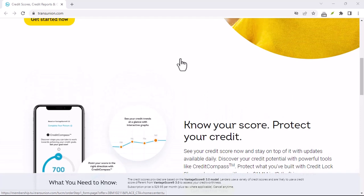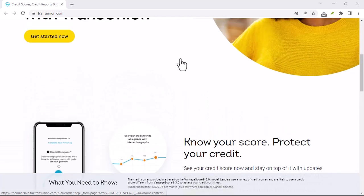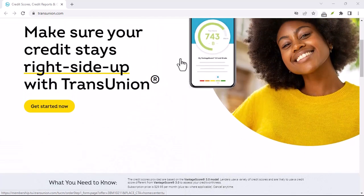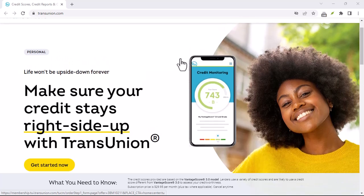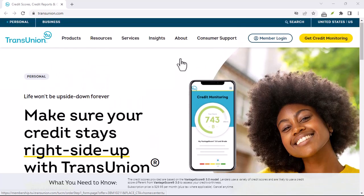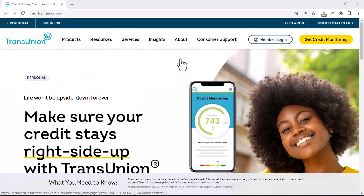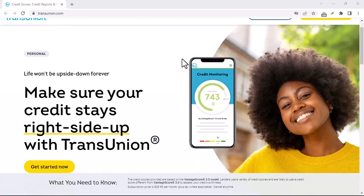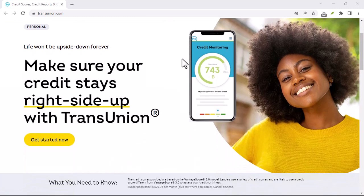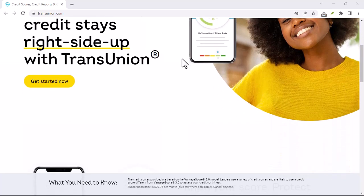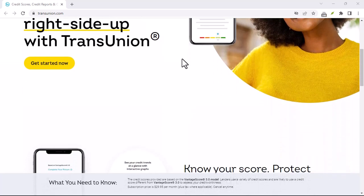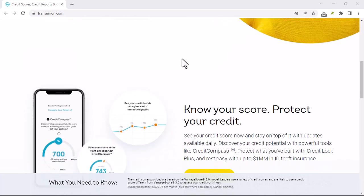Step-by-step guide to canceling a TransUnion dispute. Step 1: Gather your information. You'll need your dispute number — the unique identifier assigned to your dispute — as well as your account information, such as your account number or other identifying details, and your updated contact information.